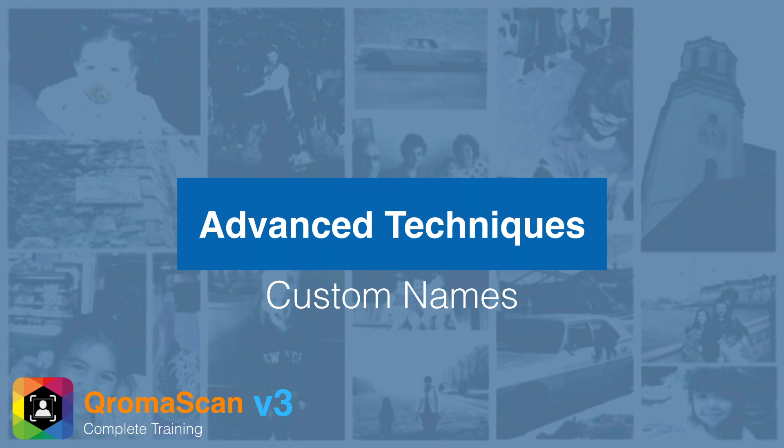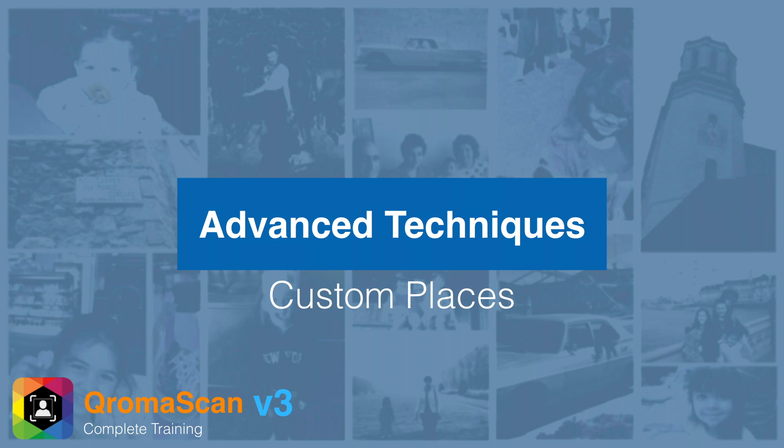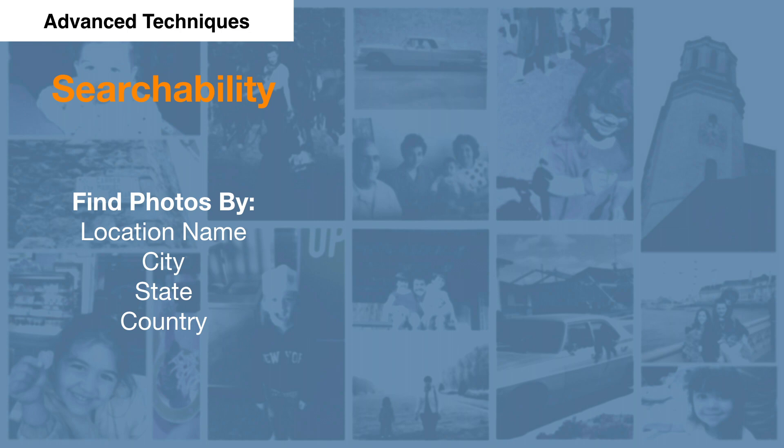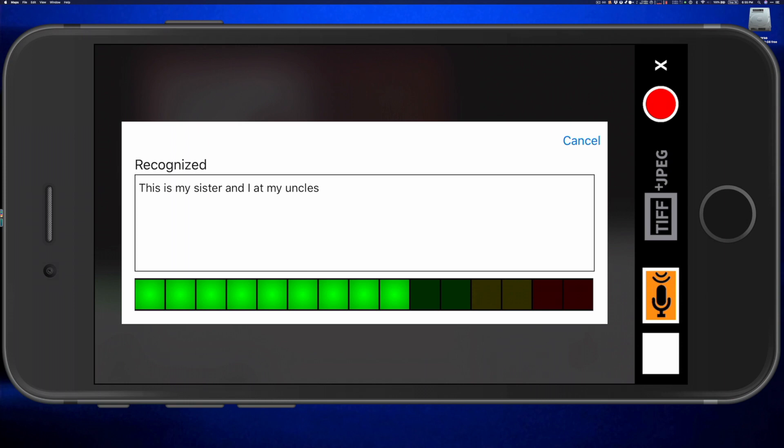Geotagging your photos with accurate location metadata serves two important purposes. First, once embedded, you can search your entire photo library based on city name, street, or place. Second, whoever receives the image will know exactly where it was taken. ChromaScan's online voice recognition engine is pretty good at turning location information from your description into geolocation data embedded into your photos.